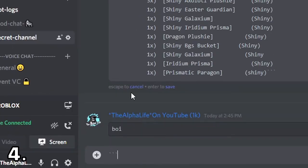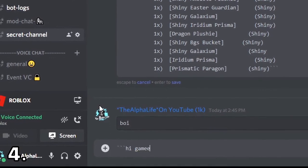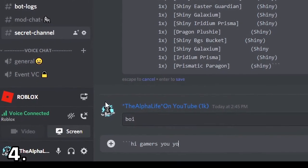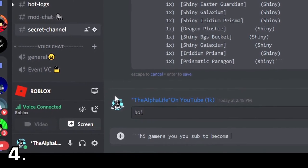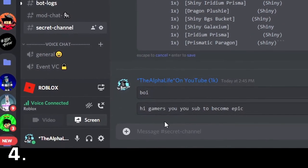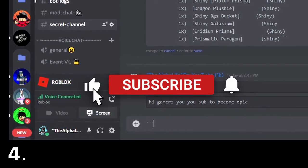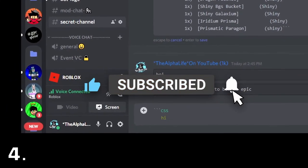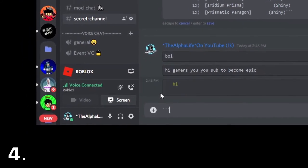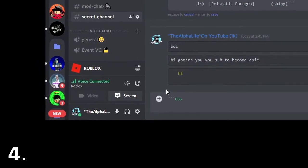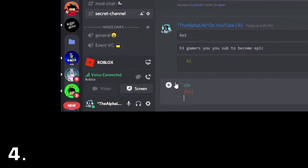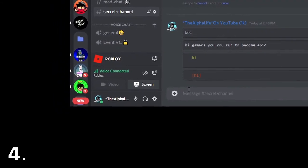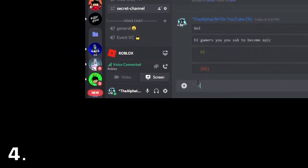So, if I type hi, gamers, you should sub to become epic. And then you place those things at the end. It has this nice thing. And I'm pretty sure if you type CSS, and then you put the text in a bracket, it's green text.